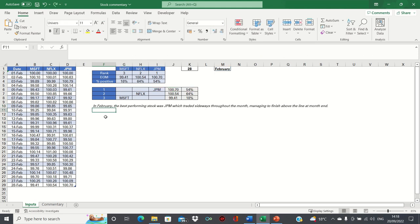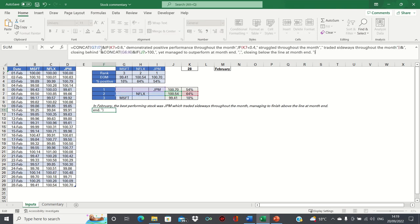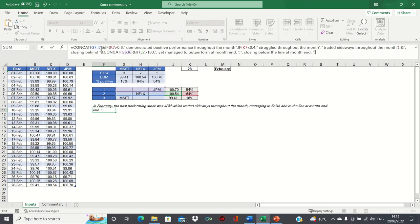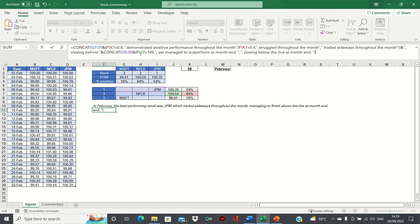Next, let's talk about the second best performing stock. This time I'll simply talk you through the formula, as it's quite similar in structure to the first one. We'll start by using the CONCAT function again to identify Netflix, and then we'll use the same condition as we did before to demonstrate how it traded throughout the month. We'll then inform the reader that it closed behind JP Morgan, and once again we can use the concatenate function here. And finally, we finish by informing whether it finished above the line or below the line.